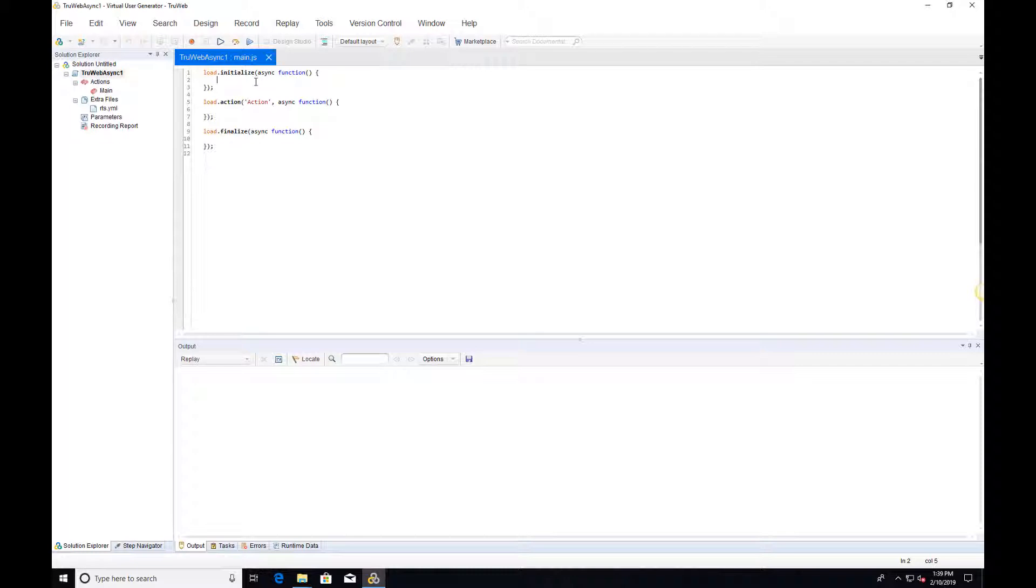In this video, we will briefly go over asynchronous programming concepts in JavaScript and how they can be used in a TrueWeb script. In the following videos, we will show examples of common use cases for the built-in asynchronous APIs.